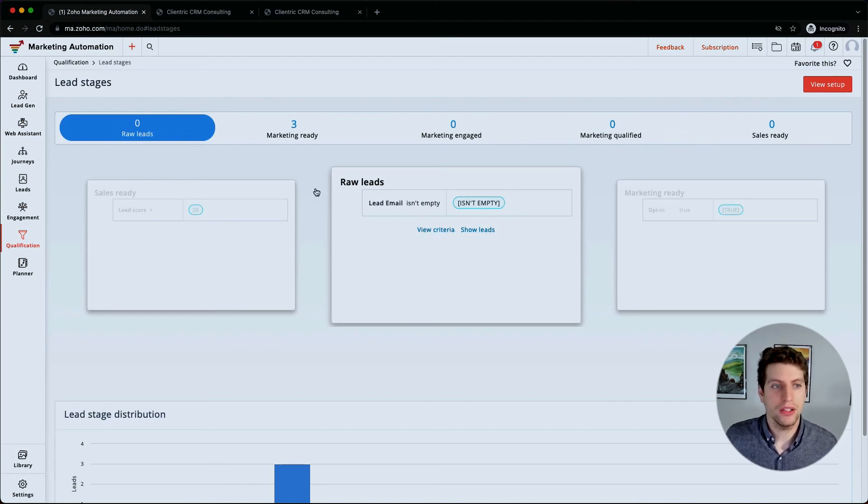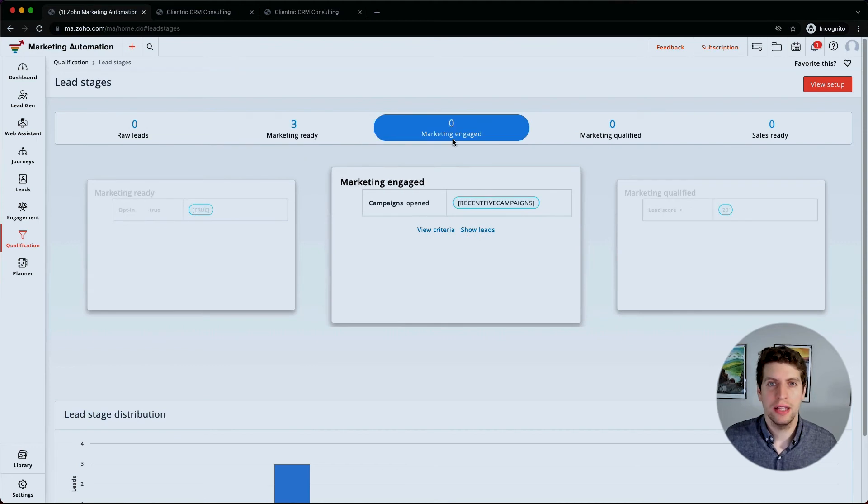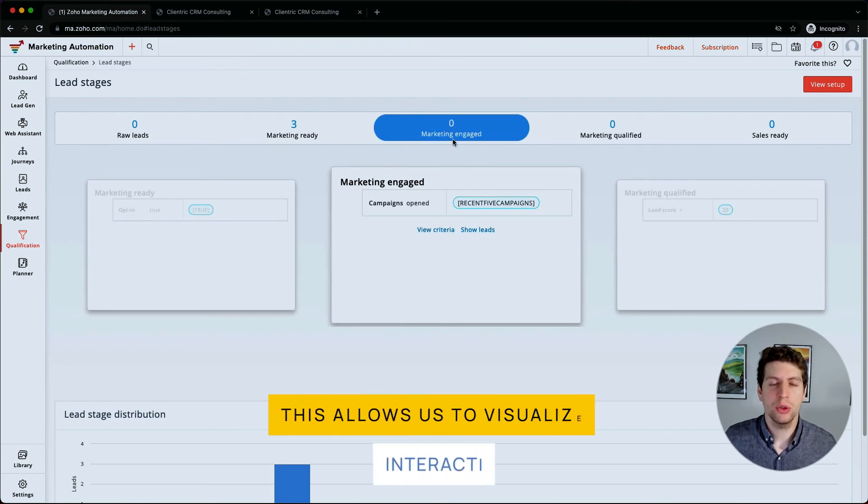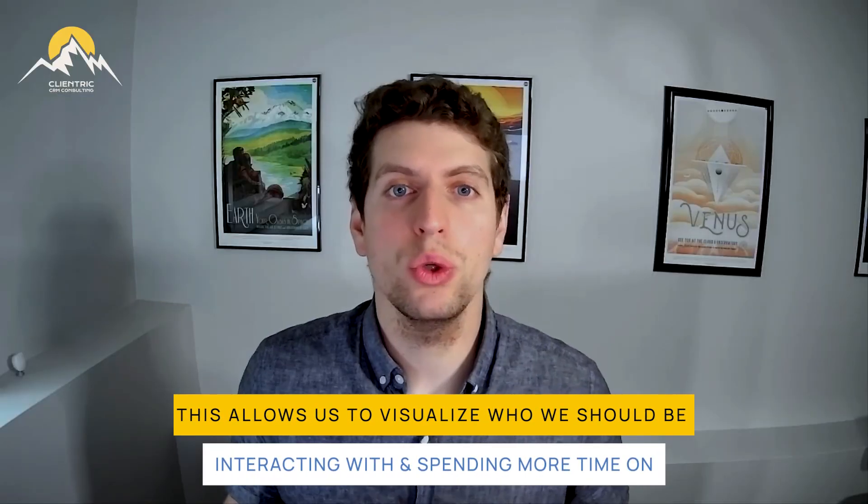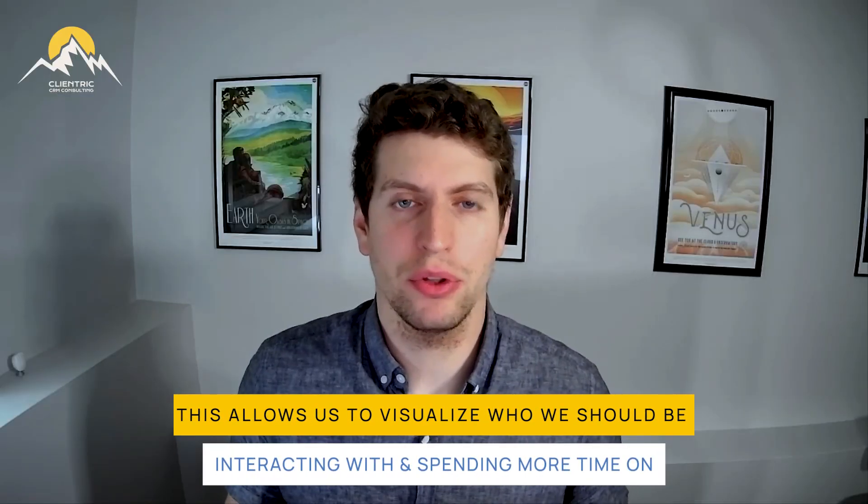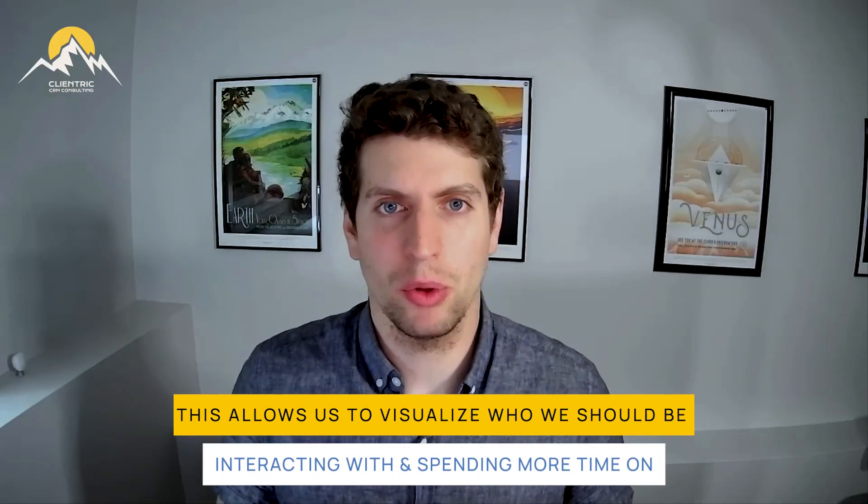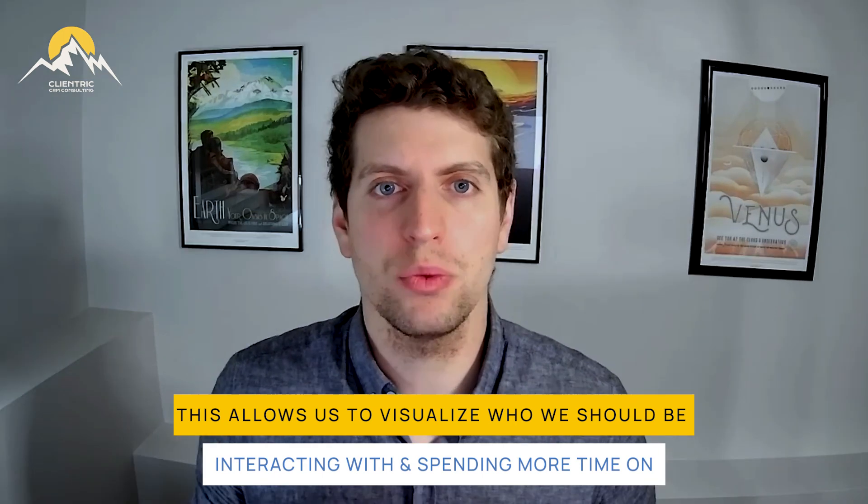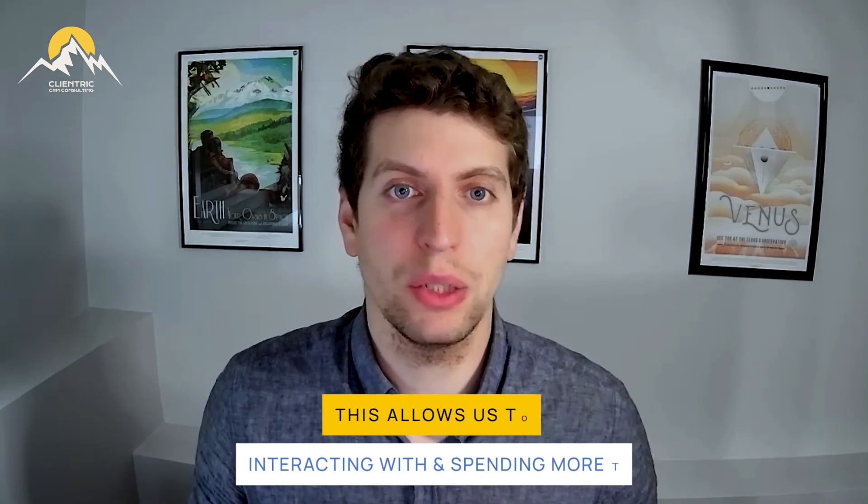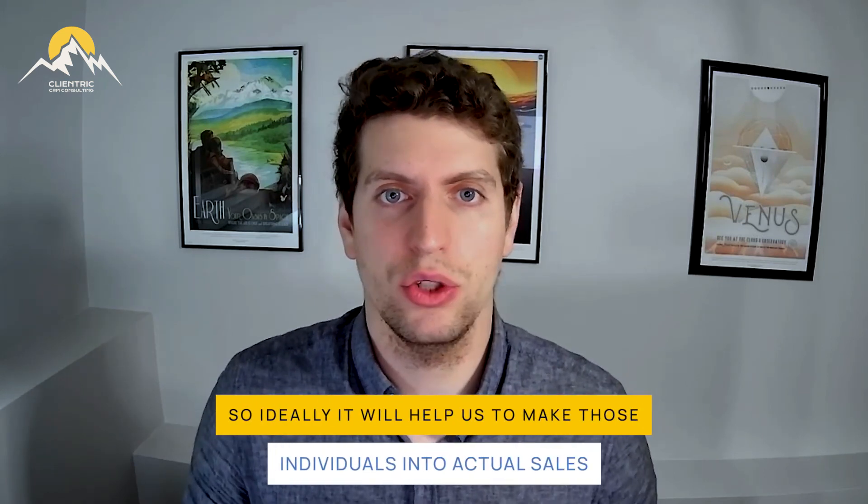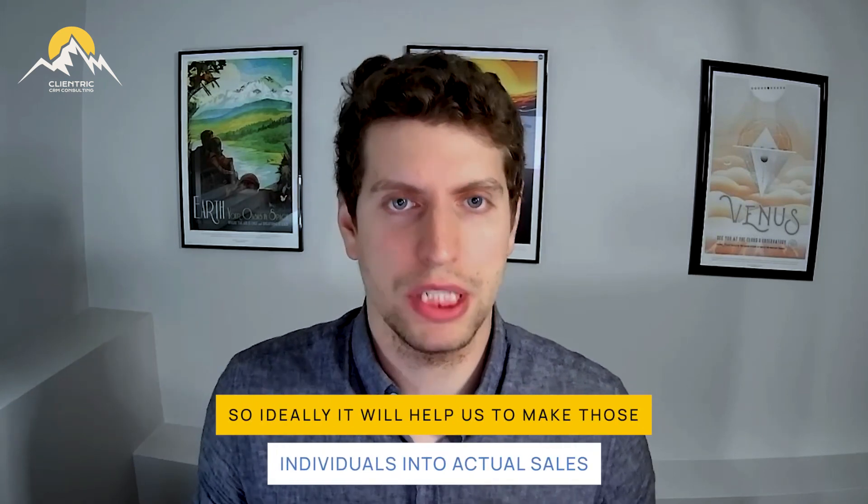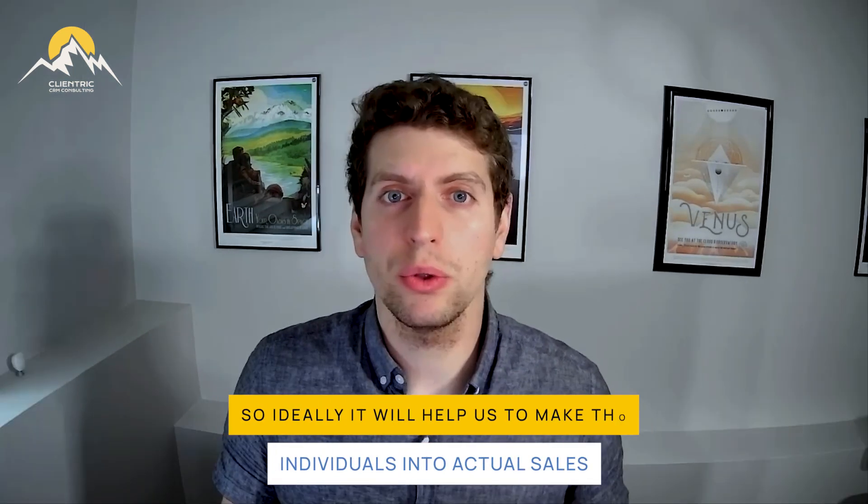So this is really cool because we can show what leads are where. And this is really cool because it allows us to visualize who we should be interacting with, who we should be spending more time on, because we can see visually where they're at in the funnel. So we can spend more time on them and ideally make those individuals convert into actual sales. So it's a really cool tool that you and the marketing team and maybe even the sales team can actually utilize.